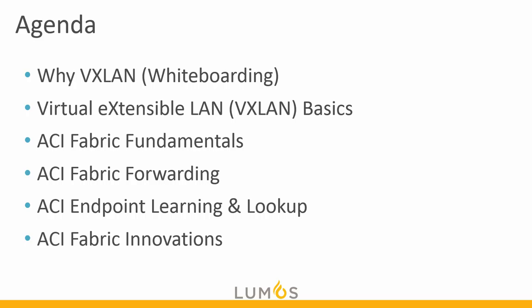We'll then take a look at the ACI Fabric Fundamentals, how traffic is forwarded on the fabric, how endpoints are learned and looked up, and some fabric innovations that ACI provides that give us an amazing strategic advantage.